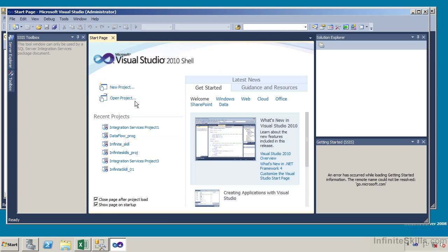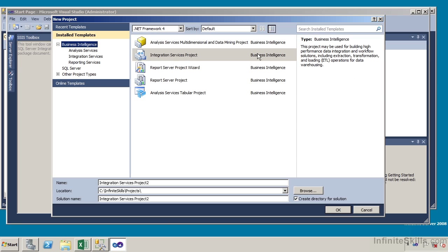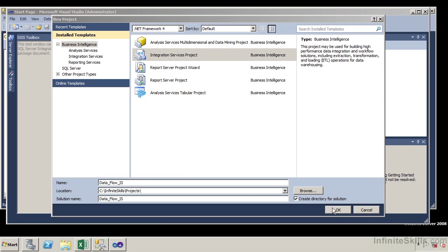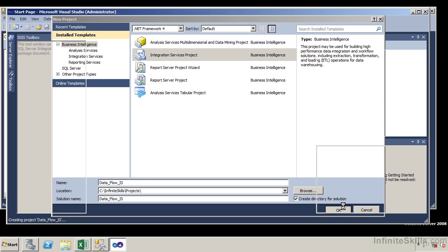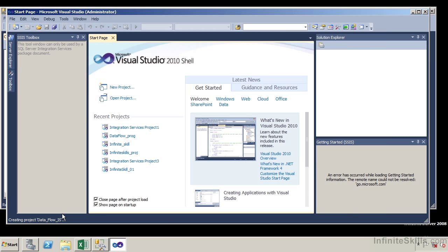Here we see the start page with a variety of options. On the left-hand side is our toolbox — these are the tools we'll use to develop. We can create a new project or open an existing project, and on the right-hand side we have our Solution Explorer. We're going to create a brand new integration services project of business intelligence. I'll give it a name and call this 'Data Flow IS' for Infinite Skills. Let me click OK, and on the right-hand side you can see it's creating this data flow project.